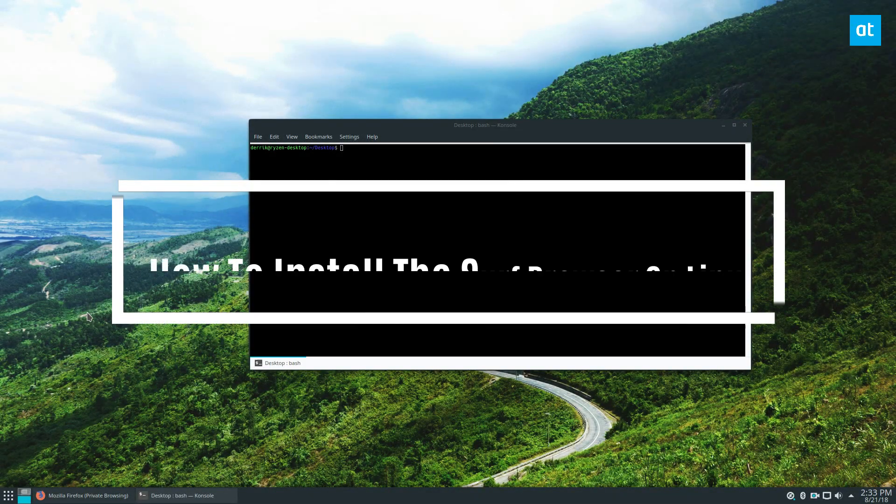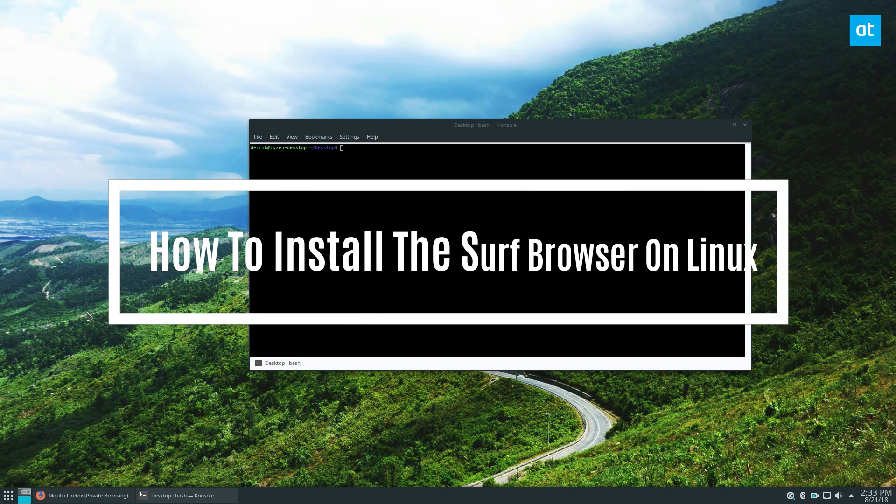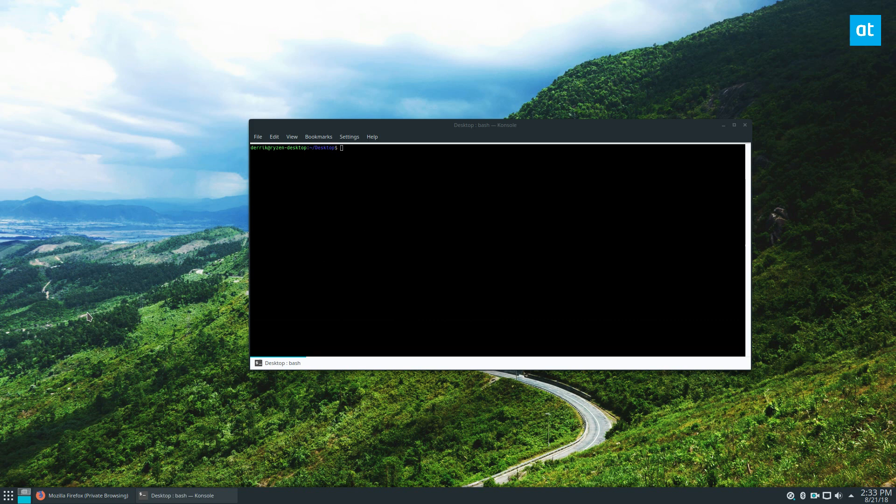Hey everybody, how's it going? Derek here from Addictive Tips, and in this video we are going to be installing the Surf browser.